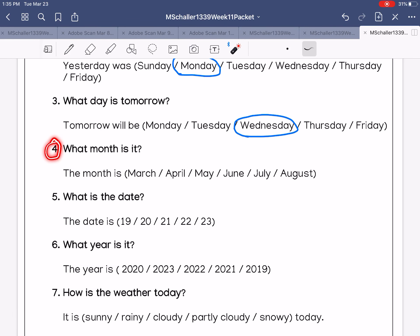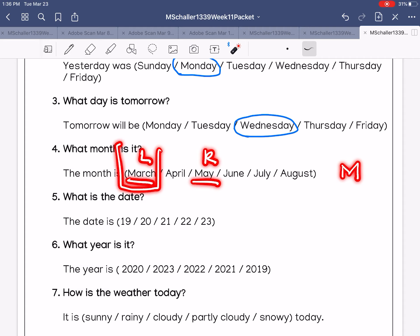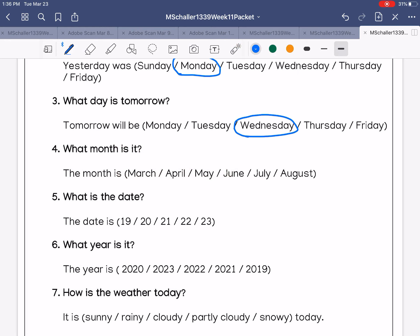Number four: what month is it? The month is March. March starts with an M. Left or right? March is on the left. The one on the right is May. March is here.